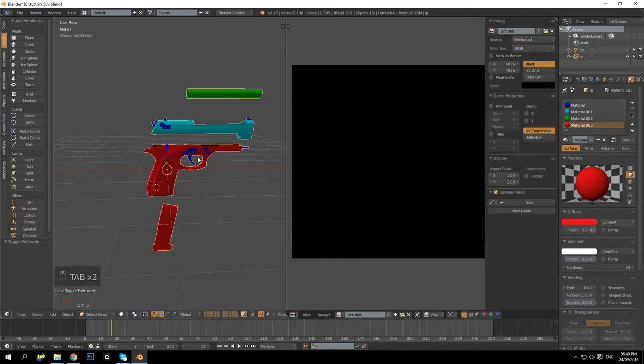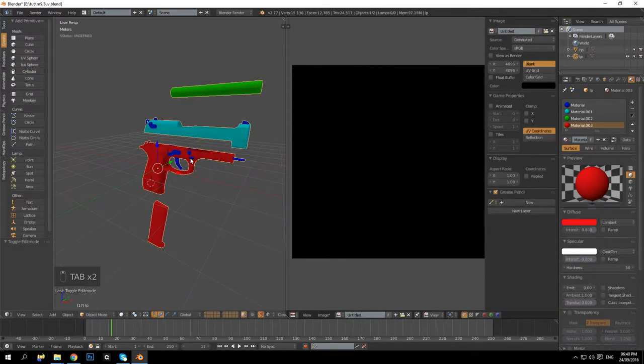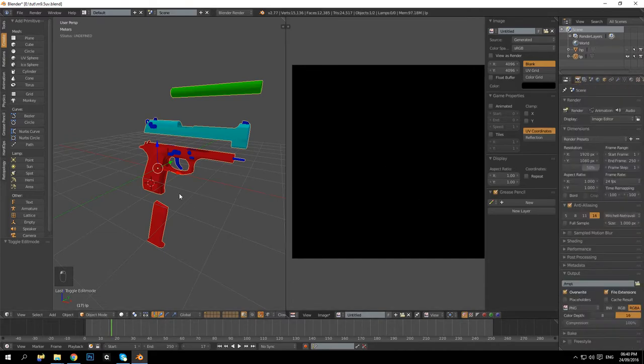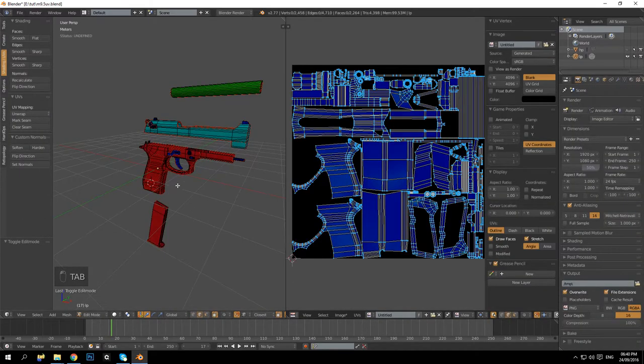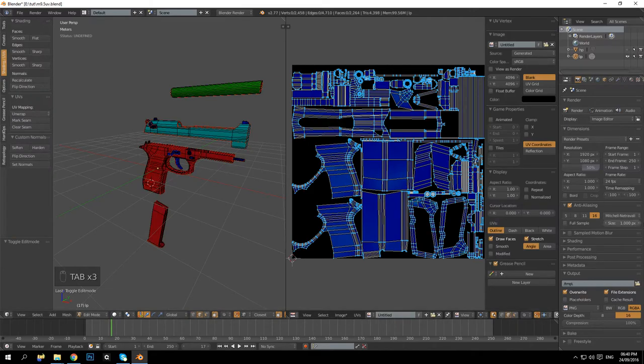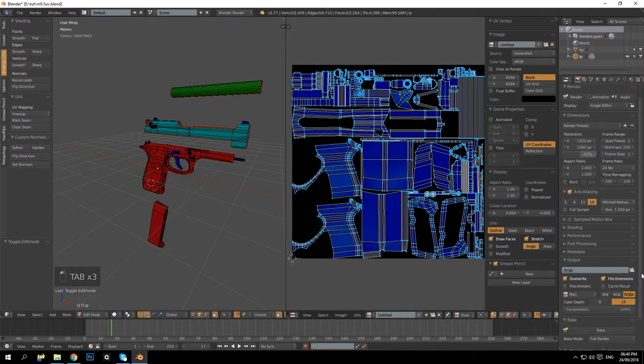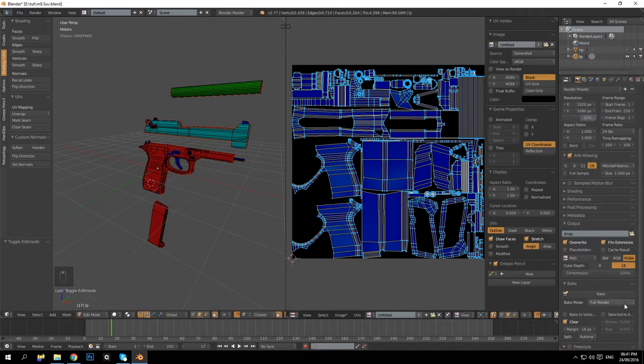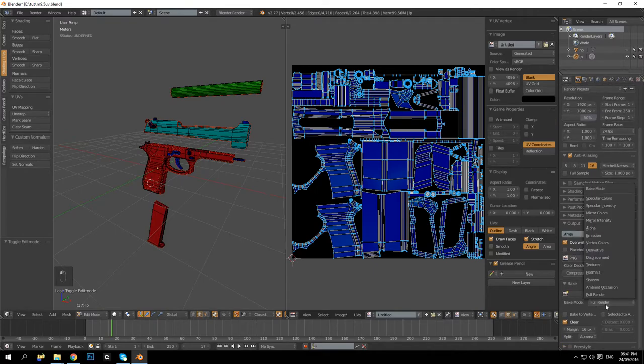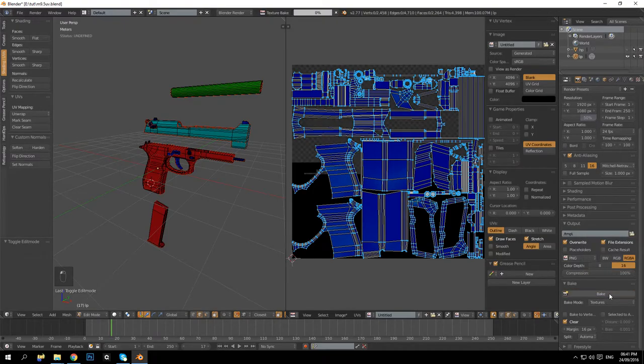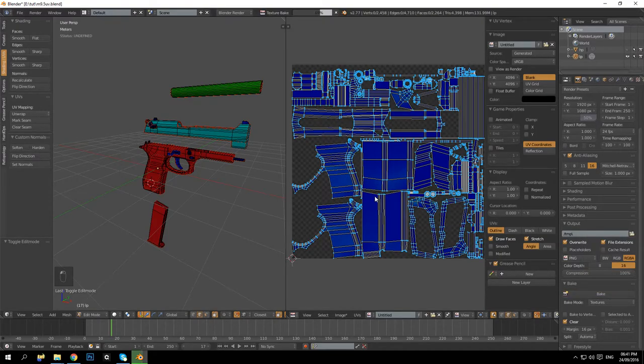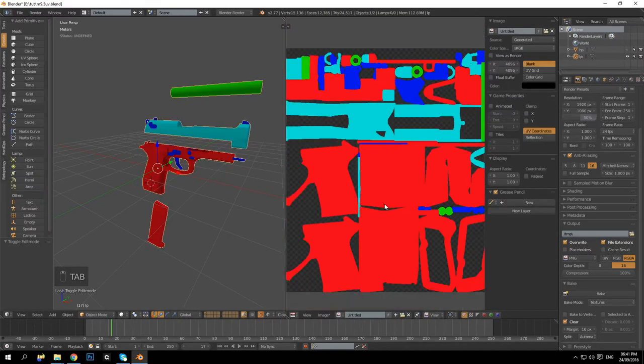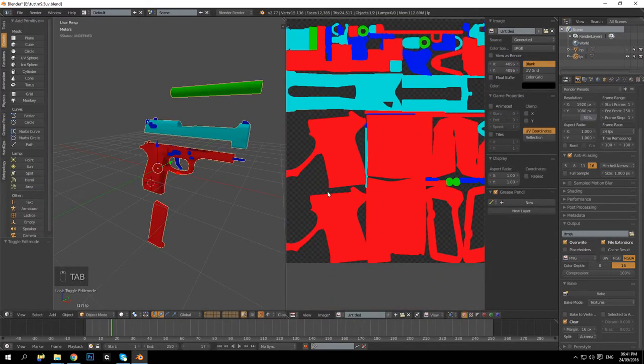So basically, what we are going to do now, this is where my dyslexia kind of kicks in and probably do something wrong here. So you want to go down, you want to go onto the little camera icon over here and scroll all the way down the bottom. We want to bake this out as a texture. Let's see, does that work? Yes, yes, it worked. Brilliant.